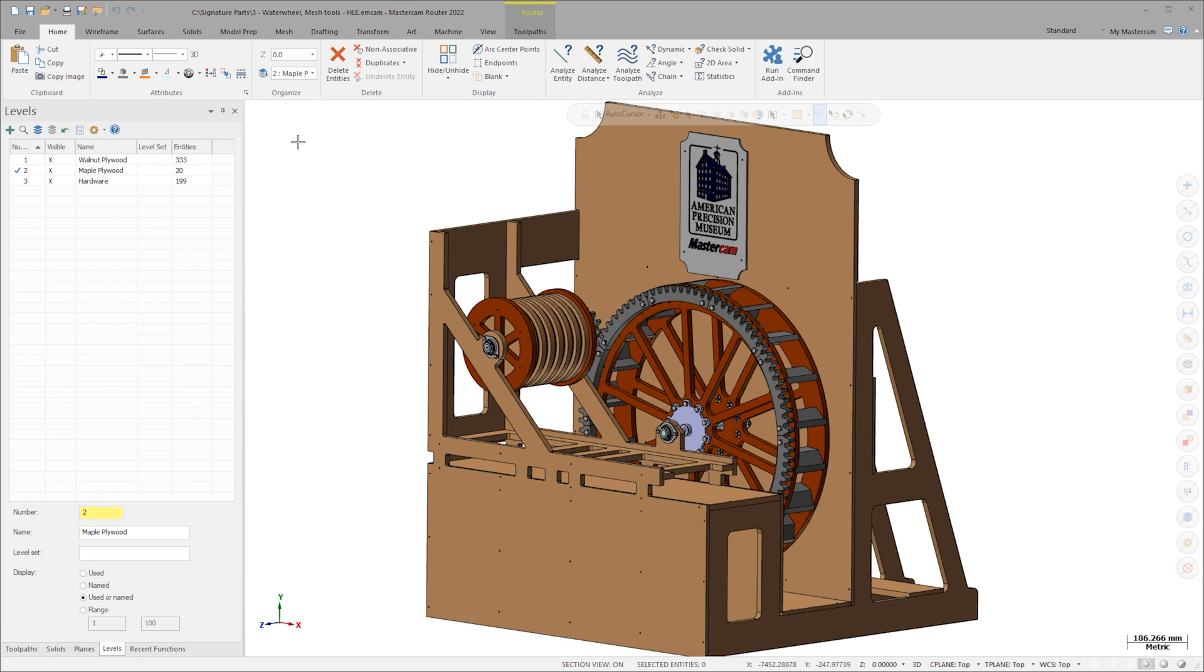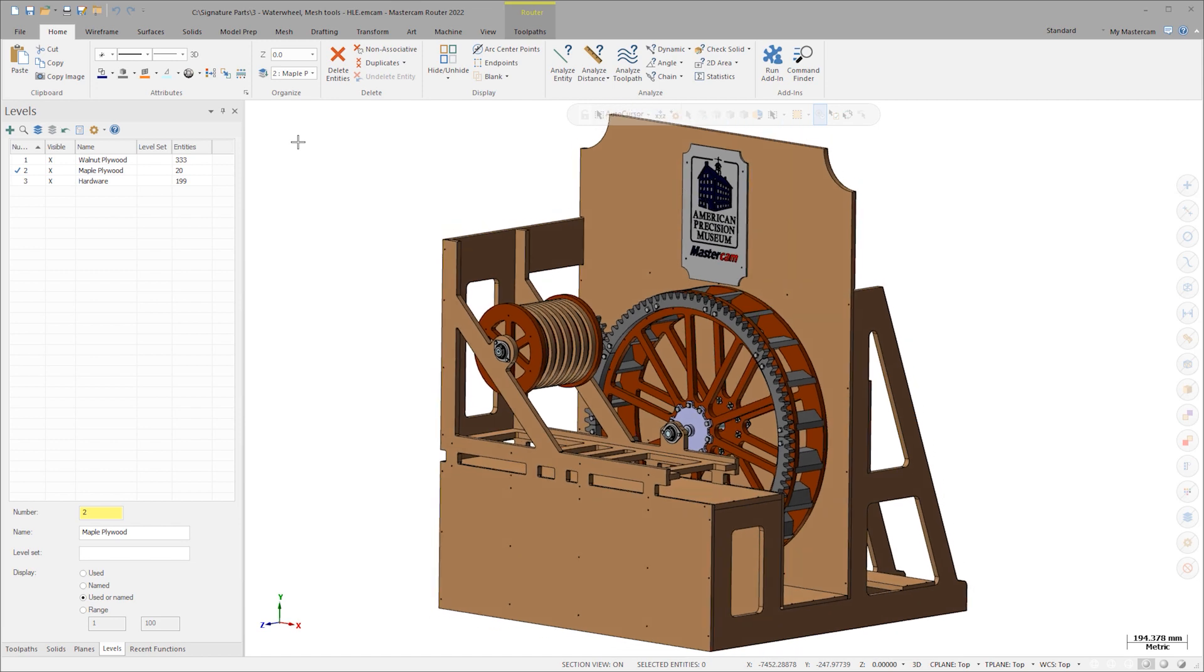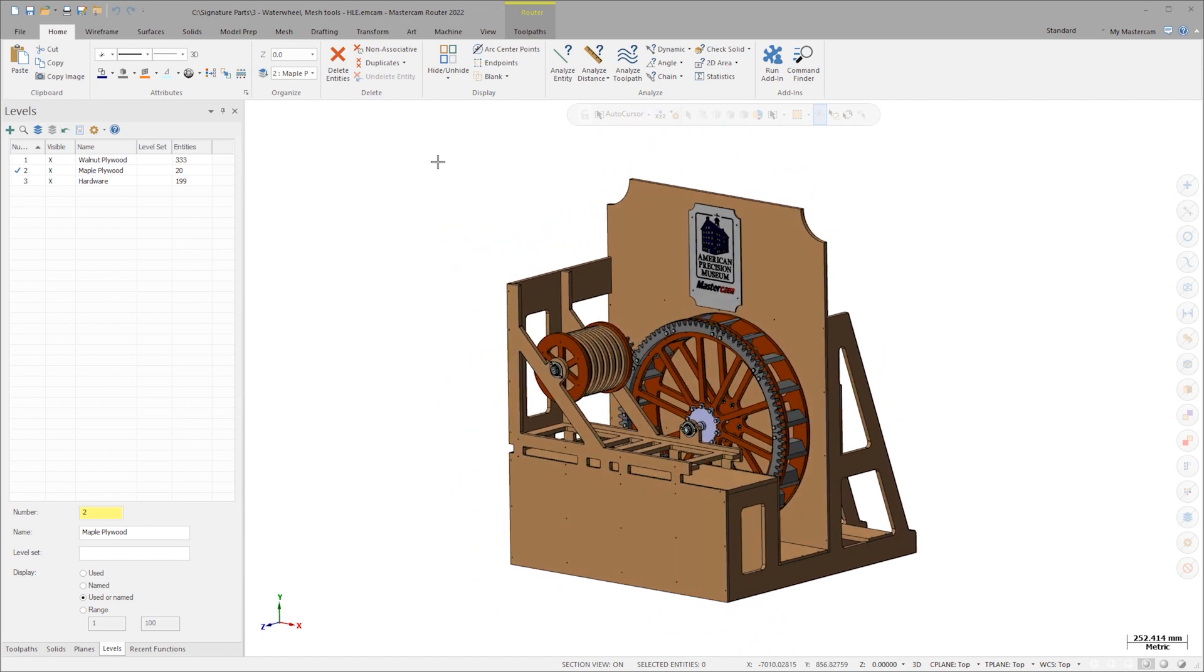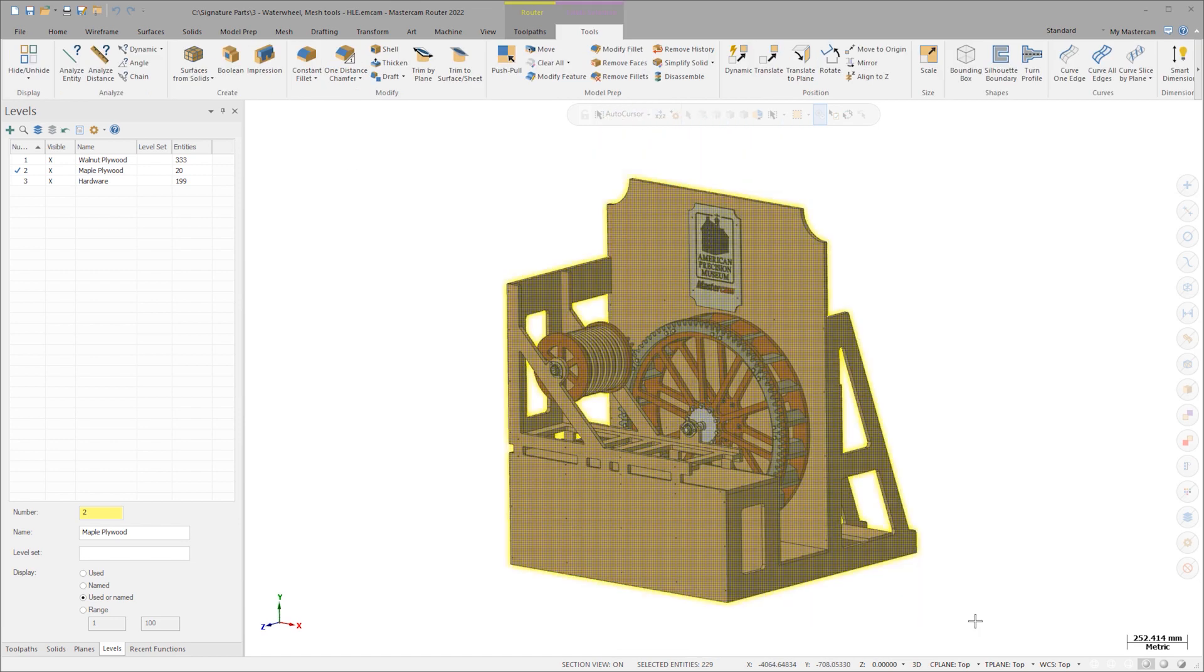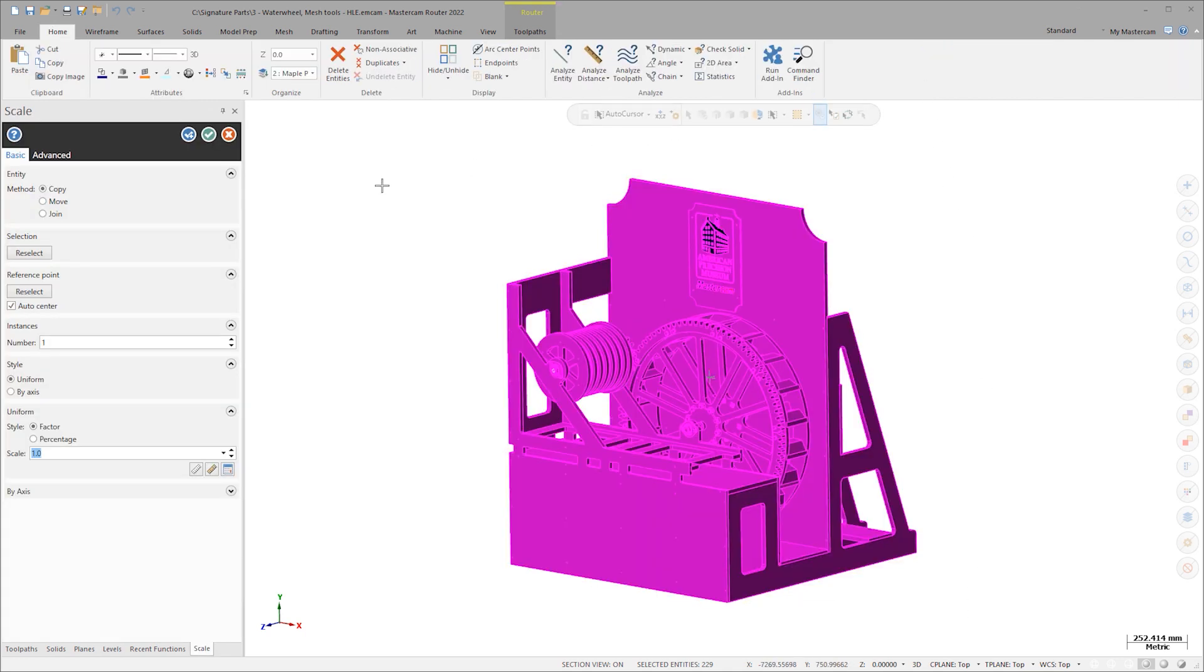Instead, let's scale the assembly down. Windows select all the entities. The contextual tool tab will come up on the ribbon and I'll select scale. Use move instead of copy. I'll scale this model down to 10% its original size.